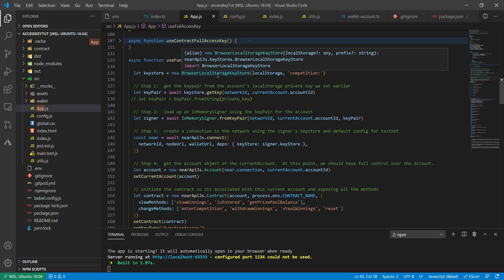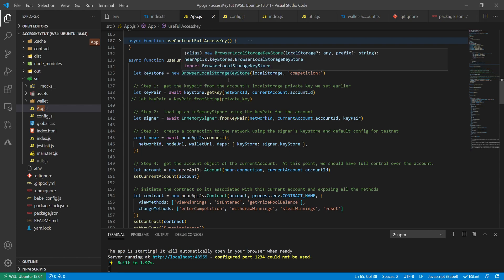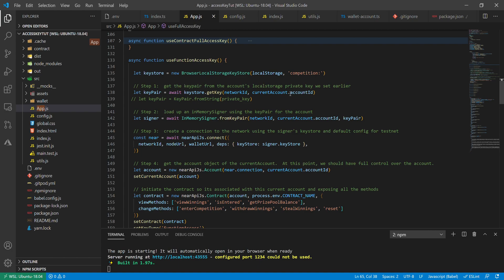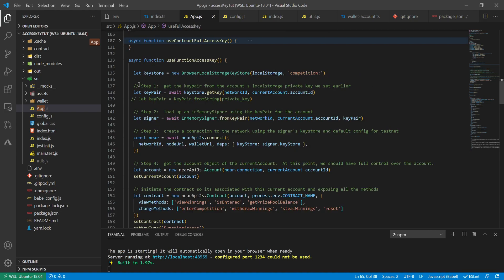The useFunctionCallAccessKey method makes more sense now: instead of finding a private key and generating a full access signer, we go to the key store we set up with browser local storage, find the key we stored with the 'competition' prefix, and use that to generate the signer. This uses a function call access key rather than a full access key. View methods can be called by anyone regardless of access key type — it's only change methods that are controlled by the function call permissions.